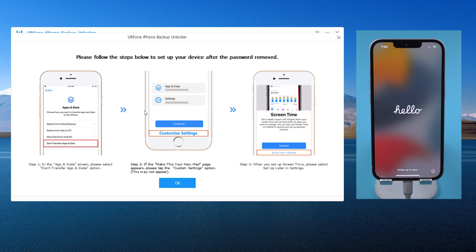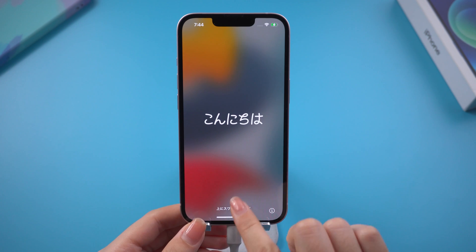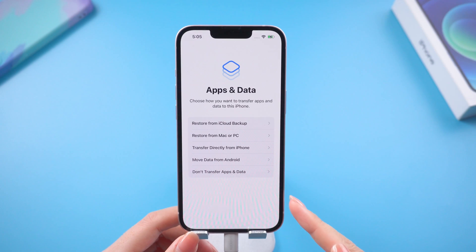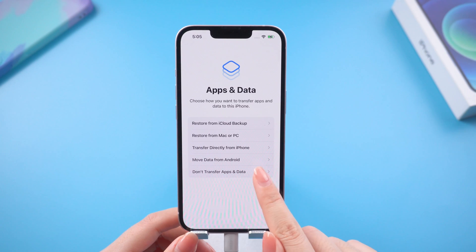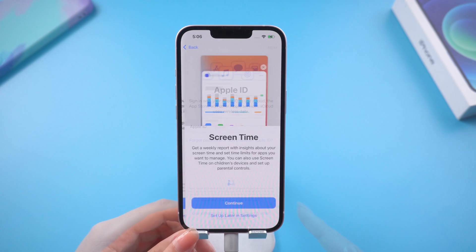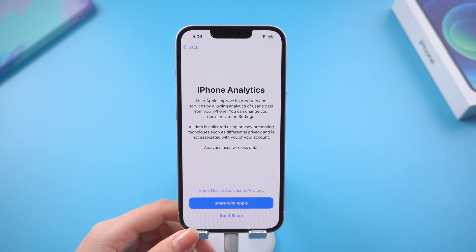Well done. Follow the prompts to set up apps and data — I will skip the previous settings. Choose 'Don't Transfer Apps and Data.' When you get to set the screen time, tap 'Set Up Later in Settings.'